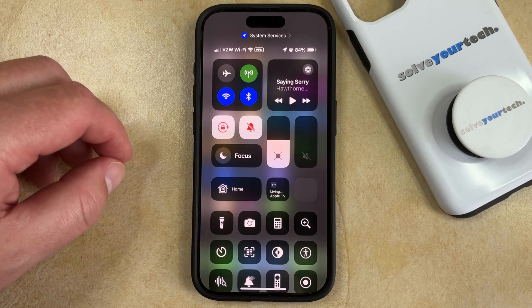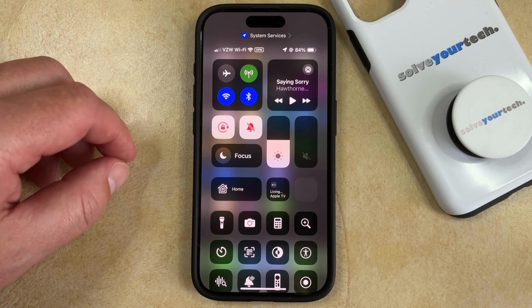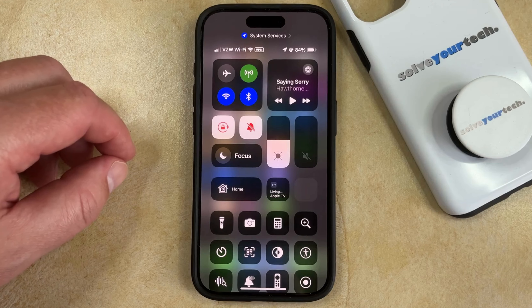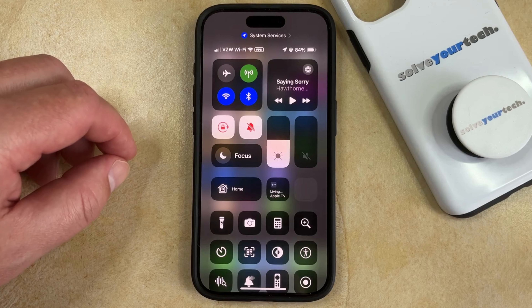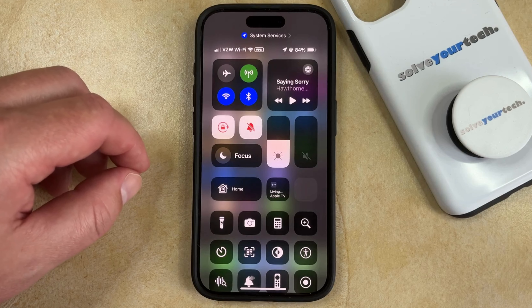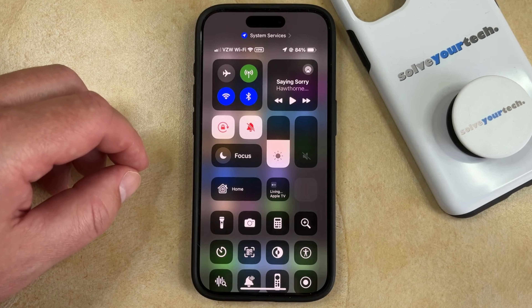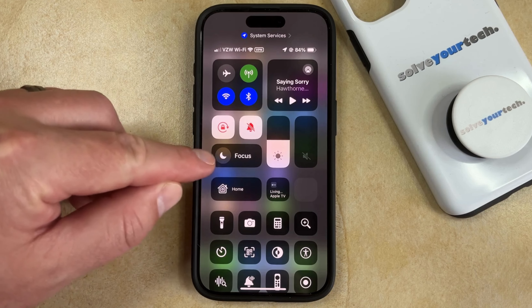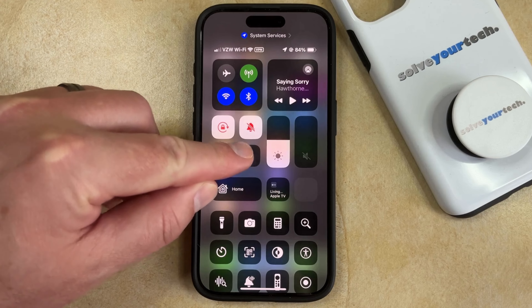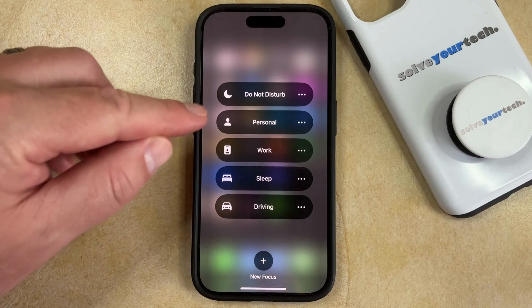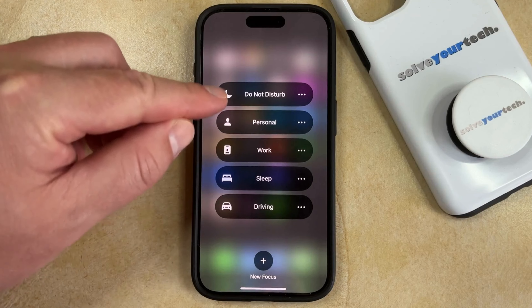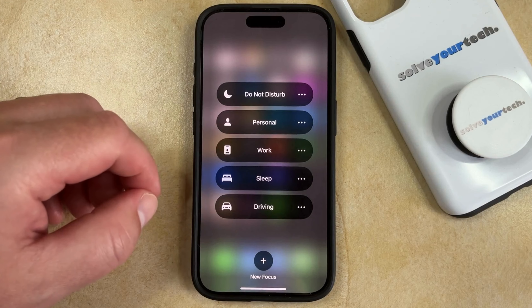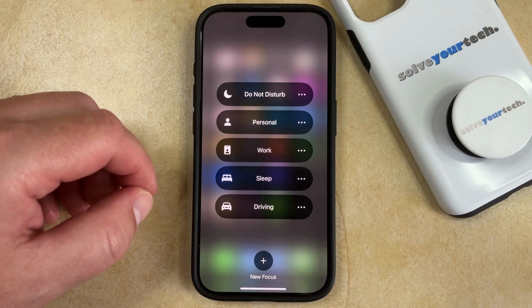There are some other focus modes that are similar to Do Not Disturb but may have some different settings. If you would like to switch between the different focus modes, you can tap and hold on this button and then select the focus mode that you want to set.